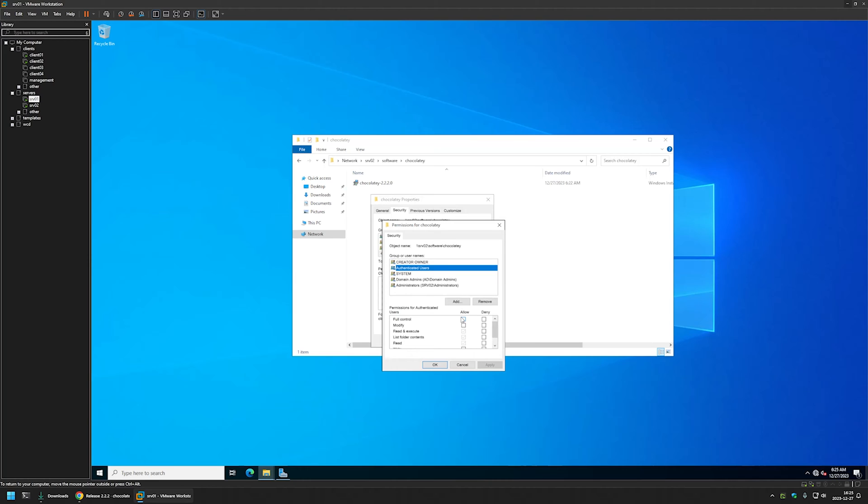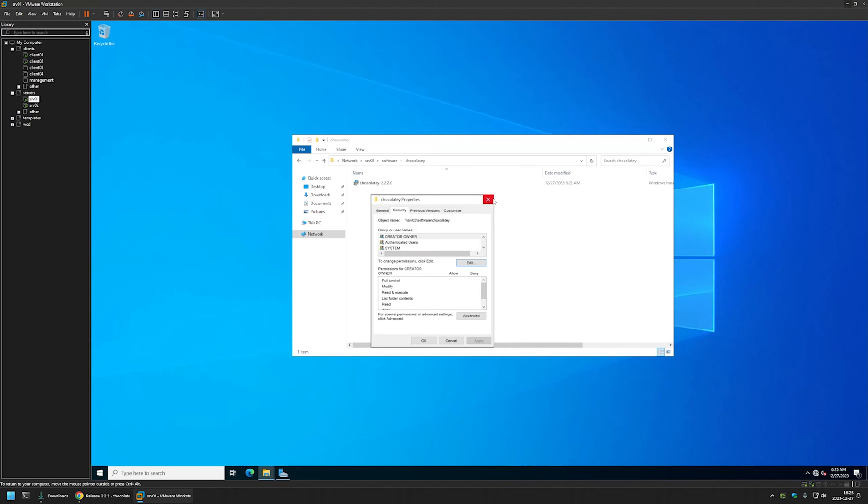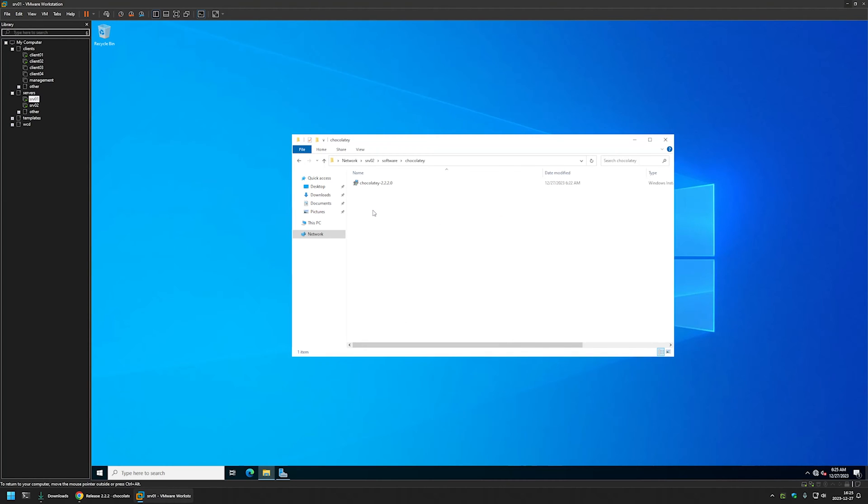And authenticated users covers both users and computers. And with read permissions, that means that all of my users and all of my computers are able to access the share and execute files from it. Anyways, let's close everything here and now we can start creating our policy.